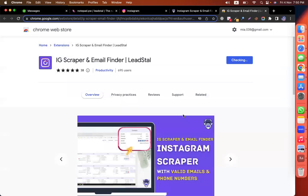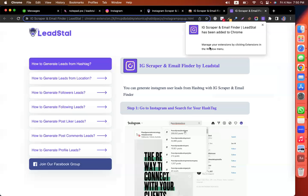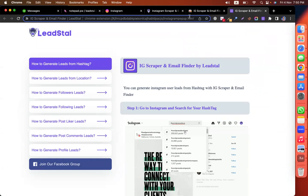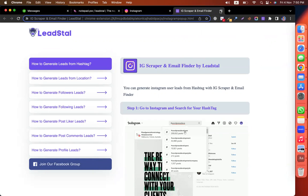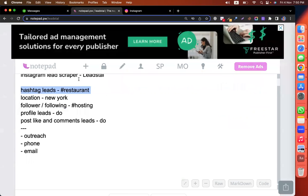Add the extension. When it's done, you have to pin the extension. And now we are ready. Let's close all the browser tabs. I have an Instagram account, so let's start scraping with restaurant data.